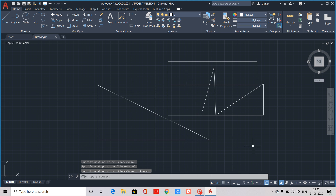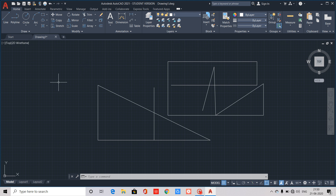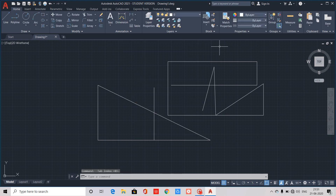This function key is F9, which is Snap Mode. We can toggle Snap Mode on and off. When Snap Mode is on, the cursor snaps to the correct grid spacing, making drawing flow smoothly. We can change the snap settings and frame mode in Drafting Settings. The snap mode is F9.